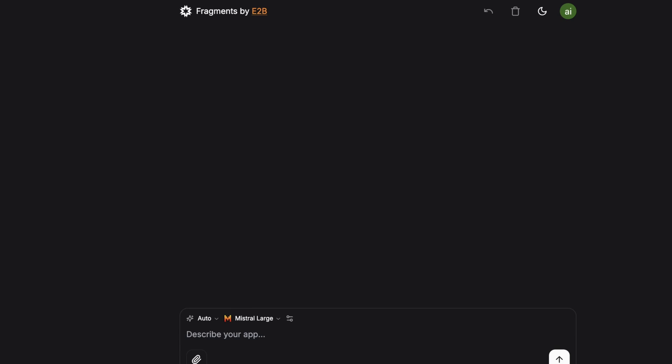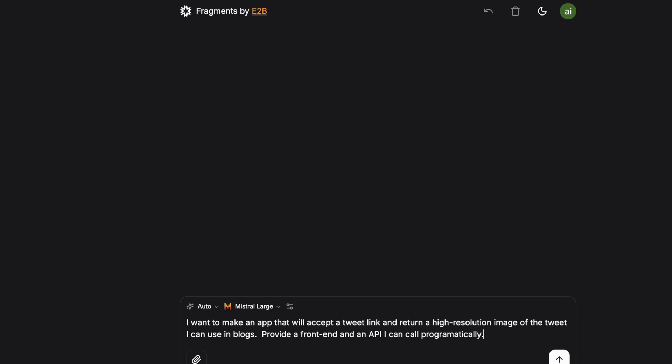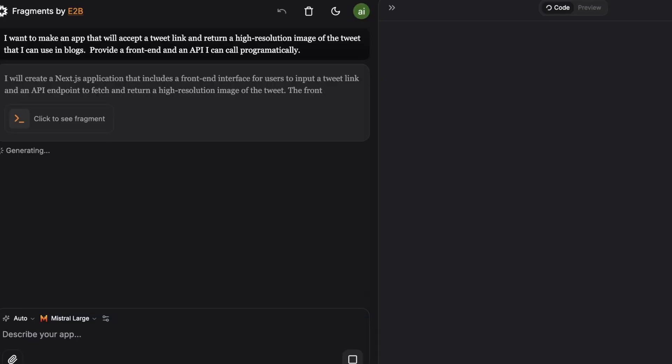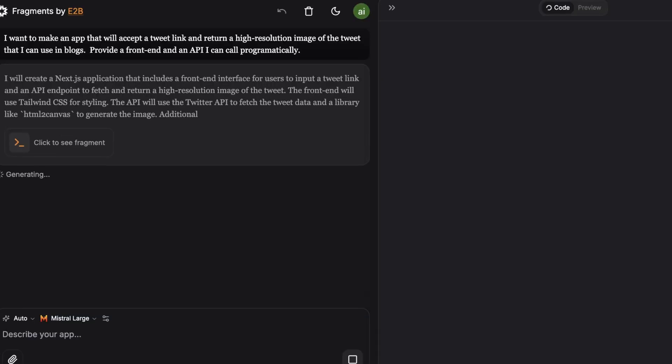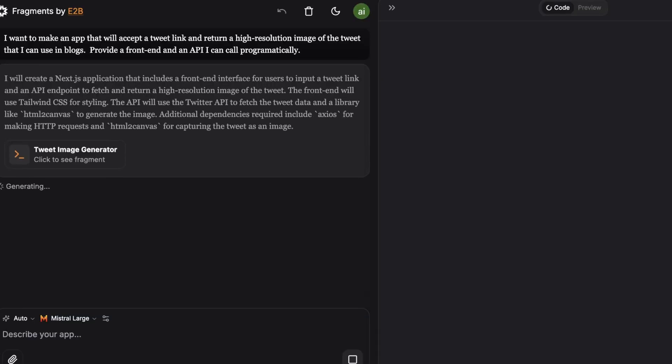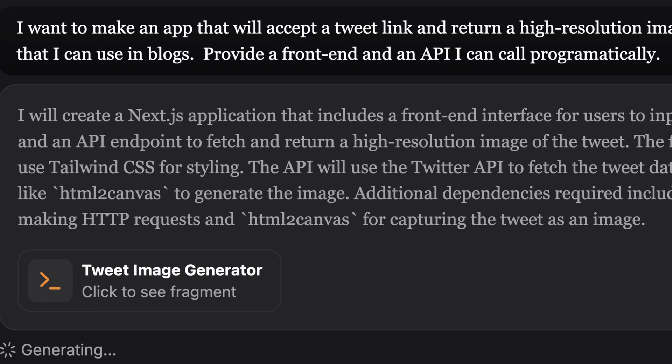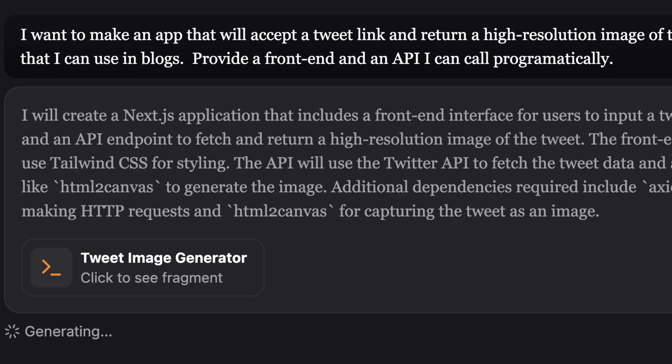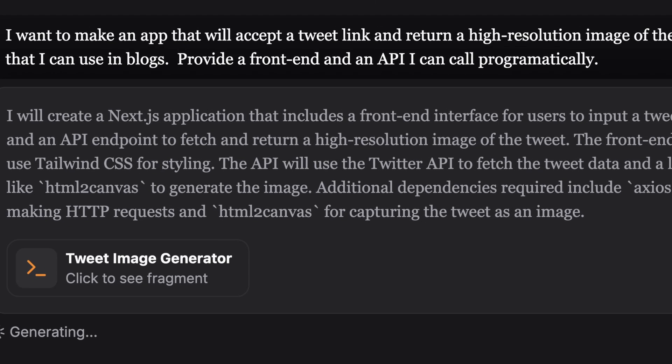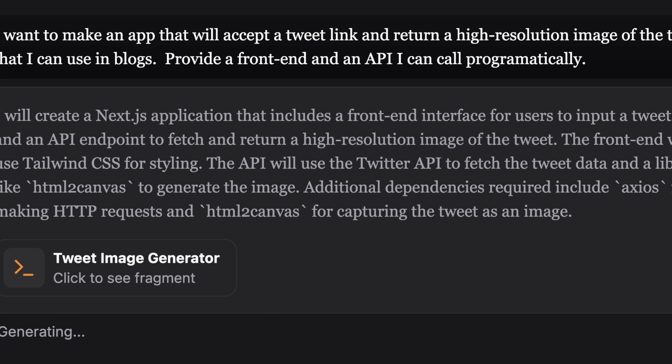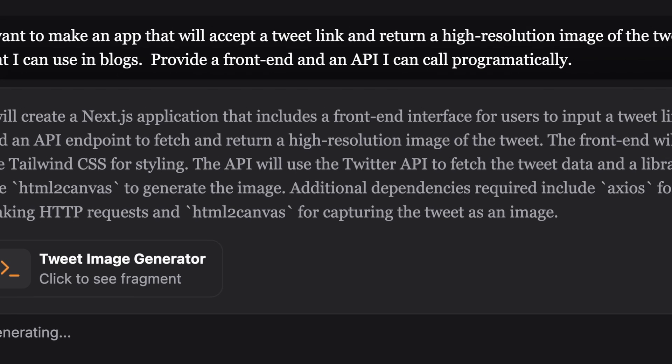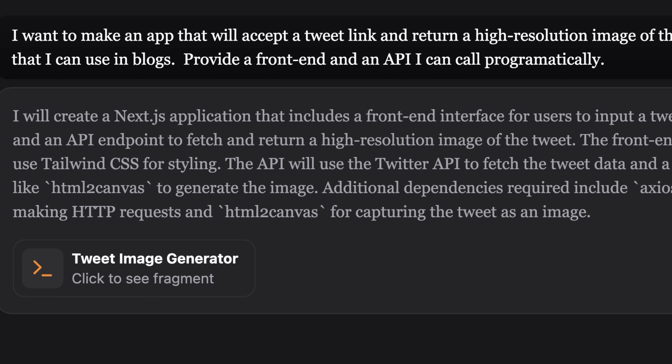So let's say I want to make an app that will take a tweet and render an image of the preview. So I've basically requested for an app that will accept the tweet link and return a high resolution image of the tweet that I can use in blogs. And I've said I want a front end and an API that I can call programmatically. So let's see what we get here. So right off the bat, this is pretty quick. So it's decided to use Next.js, which I think is a good choice for this. And it says, I will create a Next.js application that includes a front end interface for users to input a tweet link and an API endpoint to fetch and return high resolution images of the tweet.